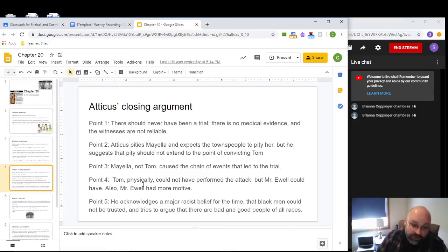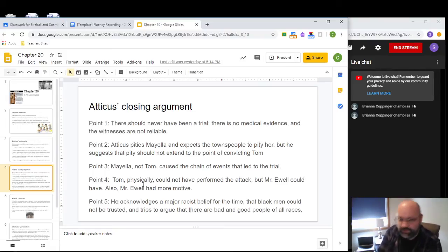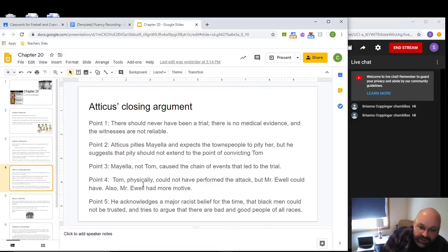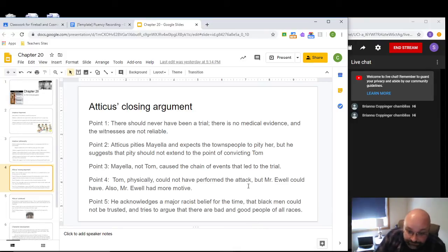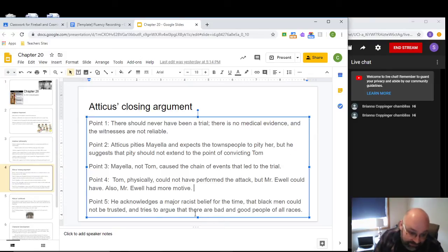Point four: Tom is physically not capable of performing the attack. His left arm is basically useless down to the elbow — he couldn't even place his left hand on the Bible without physically moving it with his right arm. Most of Mayella's bruises are on the right side of her face, plus choke marks on her neck — there's no way his left arm could have done that. Atticus also points out that Mr. Ewell is in fact left-handed and had far more motive to beat Mayella than Tom did.